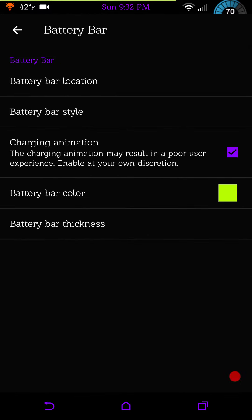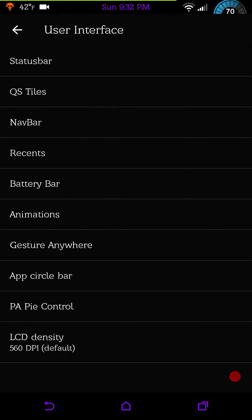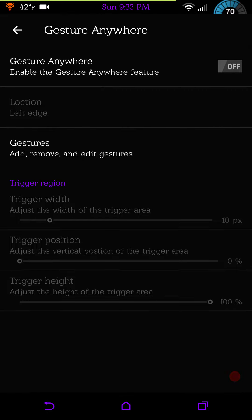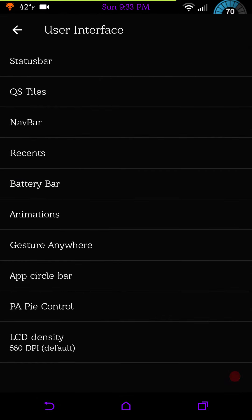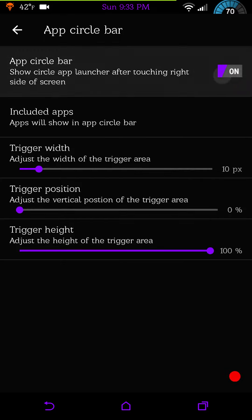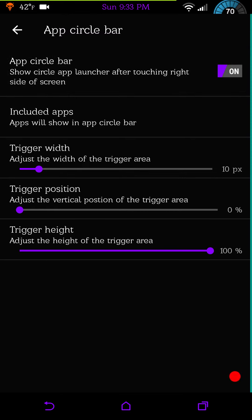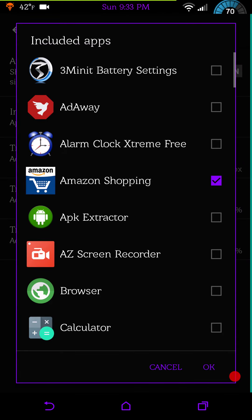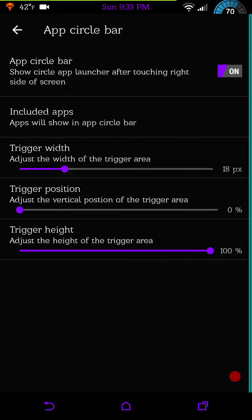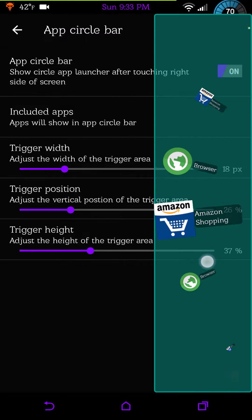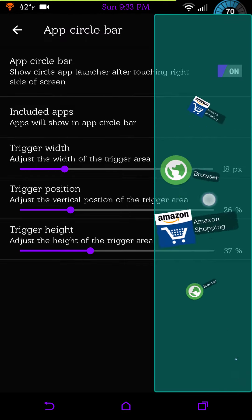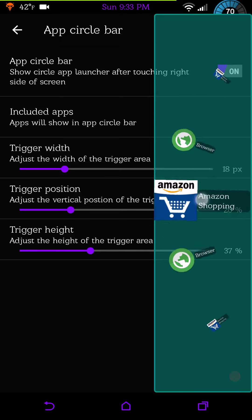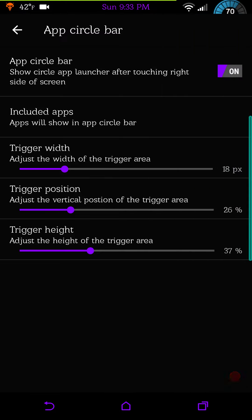They do include a battery bar, here is where you would set that up at. Gesture anywhere, if you guys use that, here it is. And you have your app circle bar. For those of you that don't know, it's a really cool app or feature. You just turn it on, include what apps you want to include in it, set up your trigger with your placement, touch it, and you get this little scrolling wheel that has just the apps on it that you have set up. It's just a quick way to reach your favorite apps.